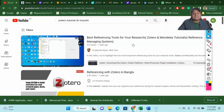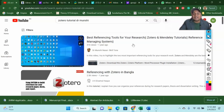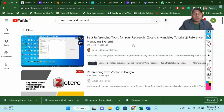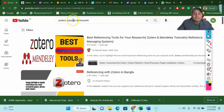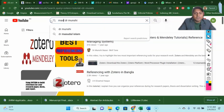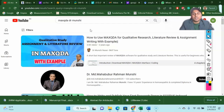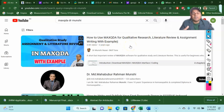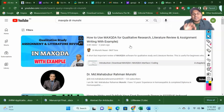So to summarize: number one, identify your source; then address restricted access using those websites I showed; then use reference managing software. Another tool I am going to talk about is called MaxQDA software. You will find a full tutorial on my channel — how to use MaxQDA for qualitative research, literature review, and assignment writing. This software is very useful because it helps you with thematic analysis both in literature review and qualitative thematic analysis. So these are the tools you need for your literature review.